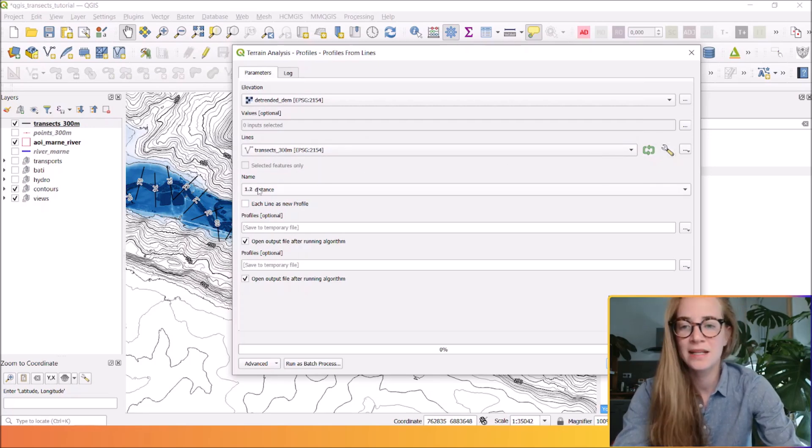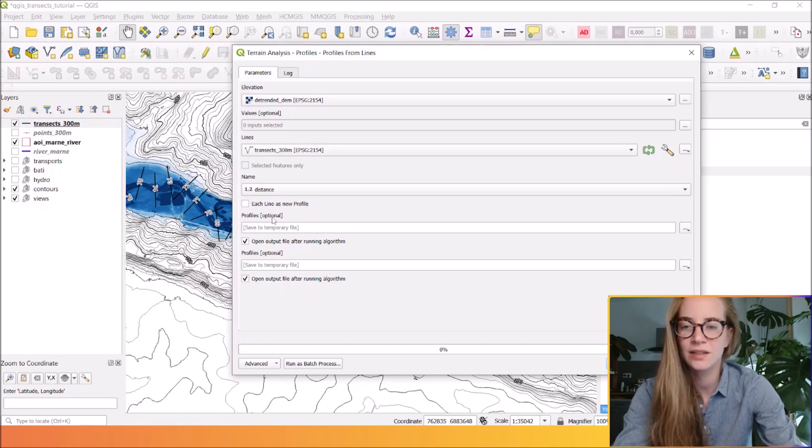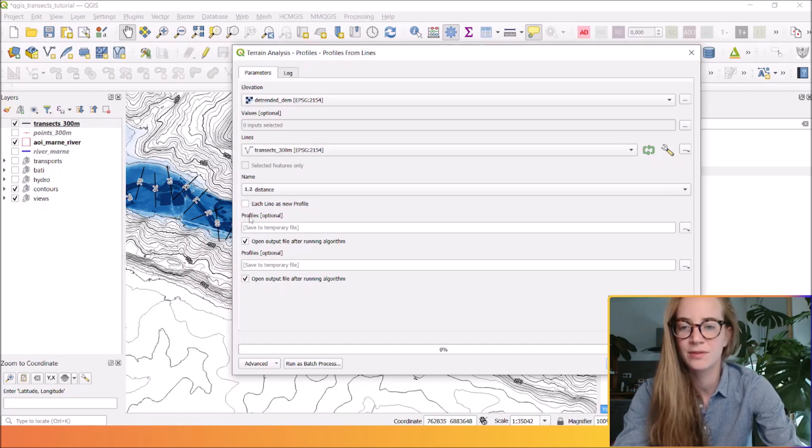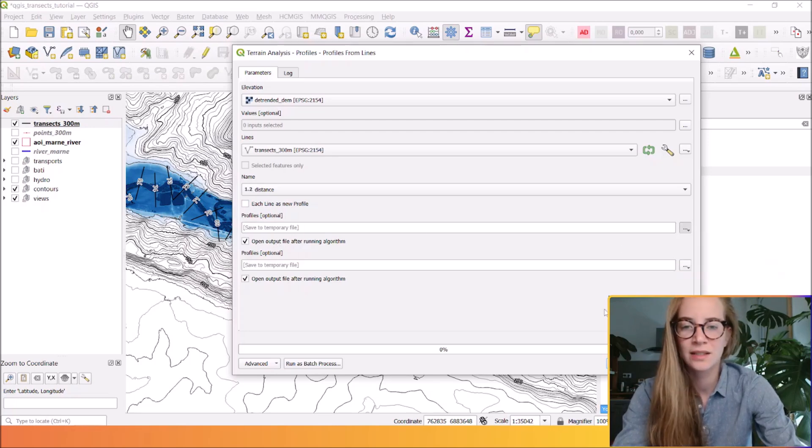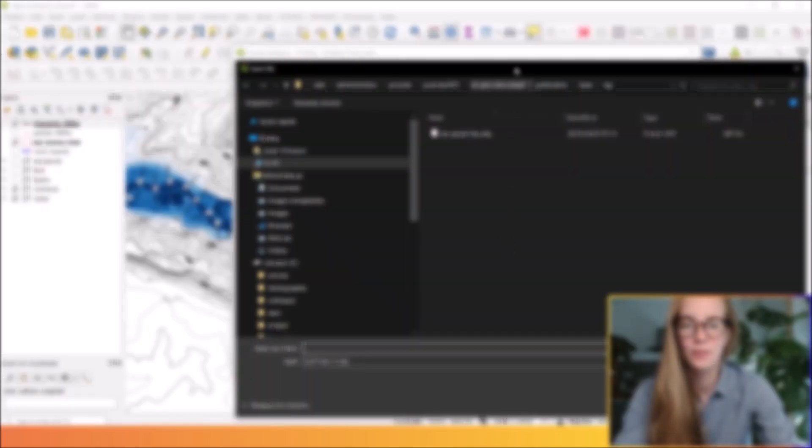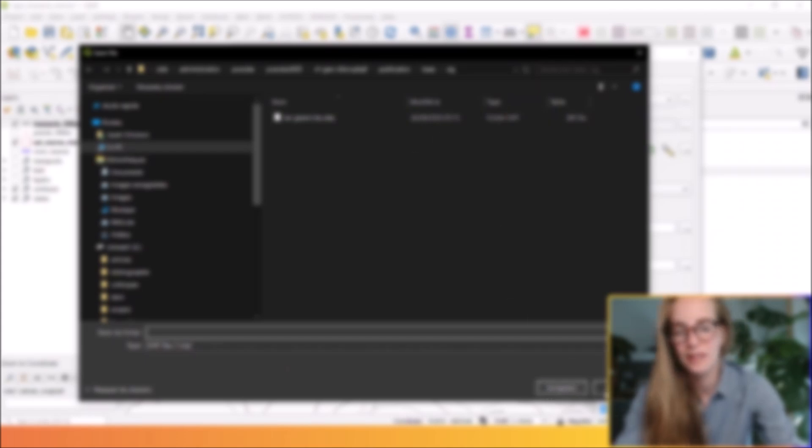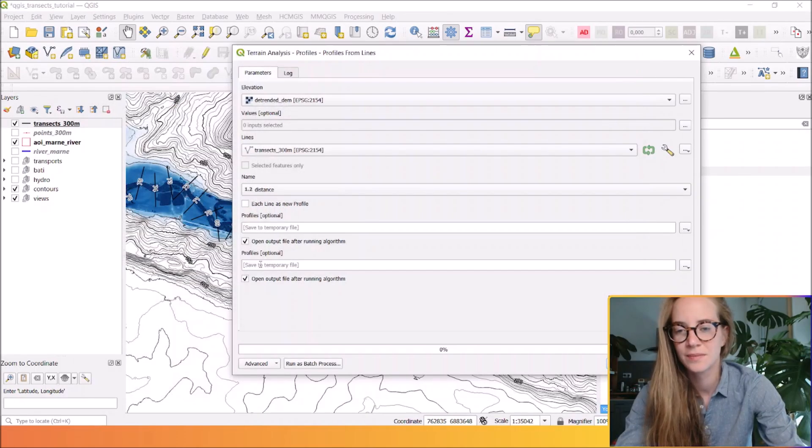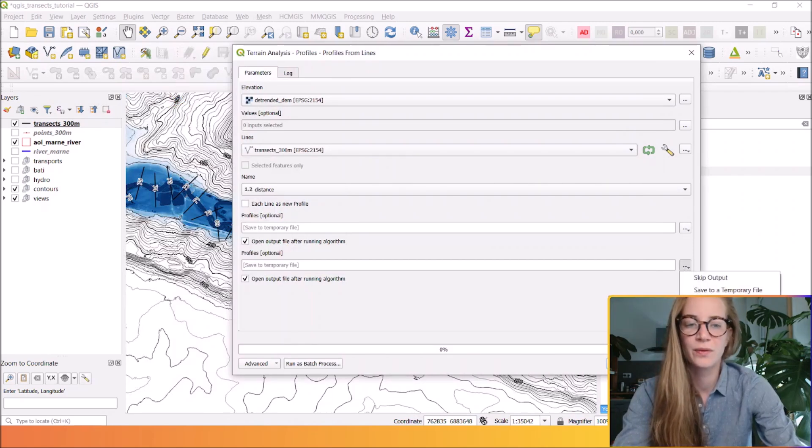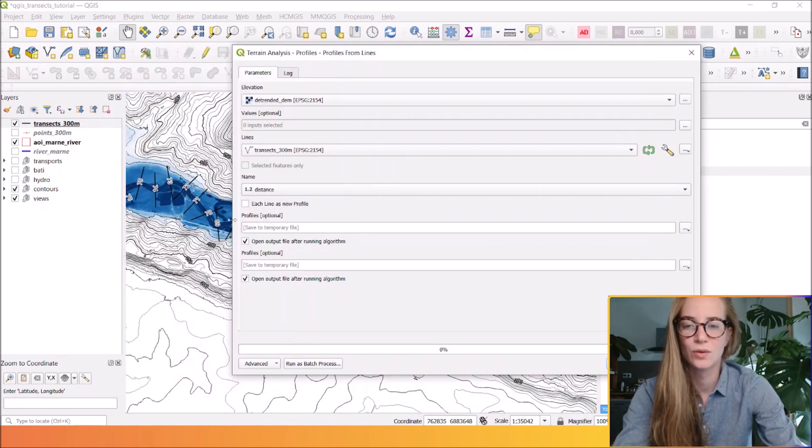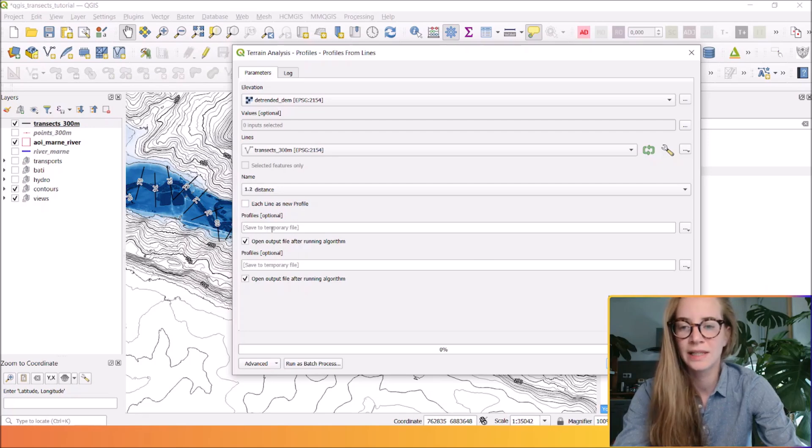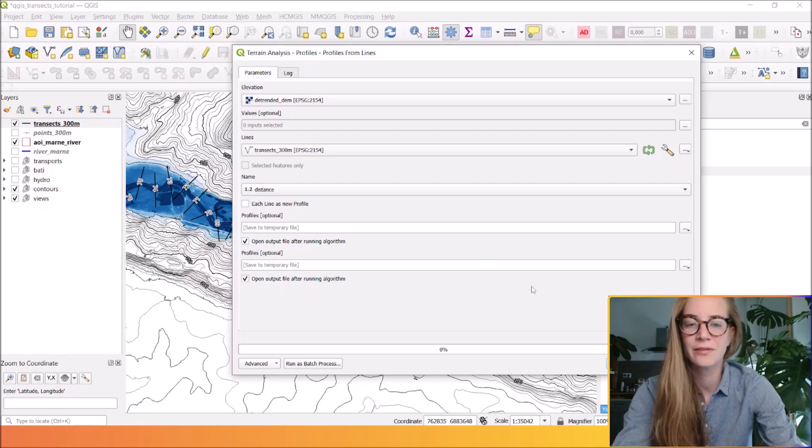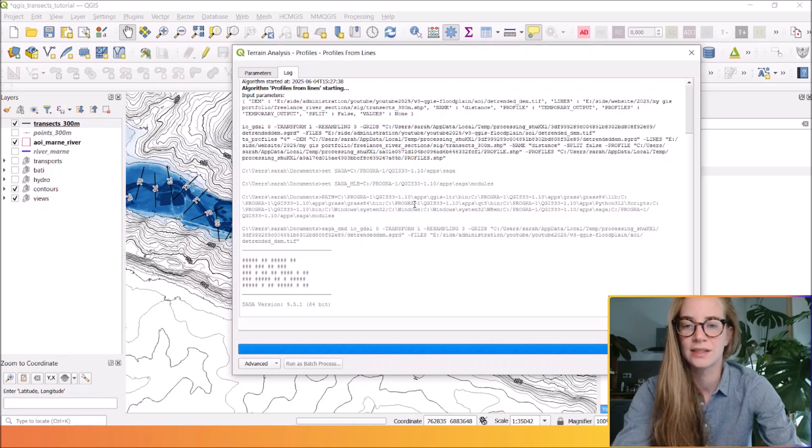The name will be based by the distance and here I can save my profiles by clicking on save to file. Here a window appears. You can save your file here and save another profile. So I will only create a temporary file, so I will run this process.